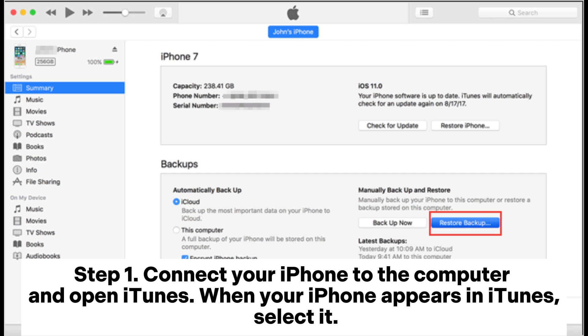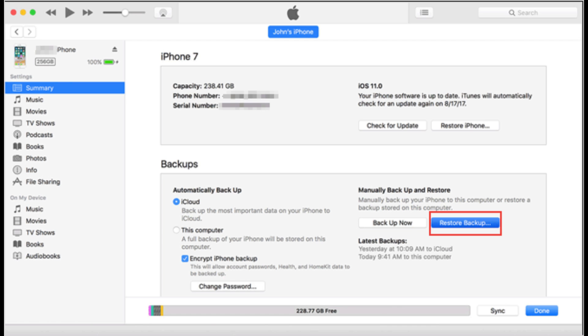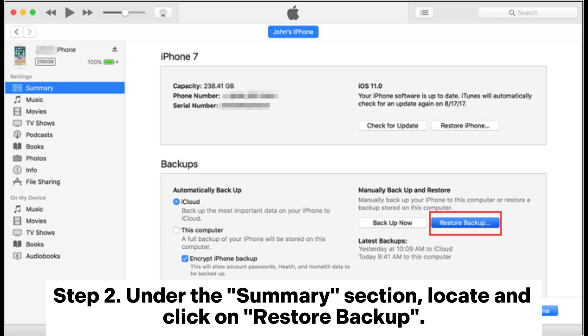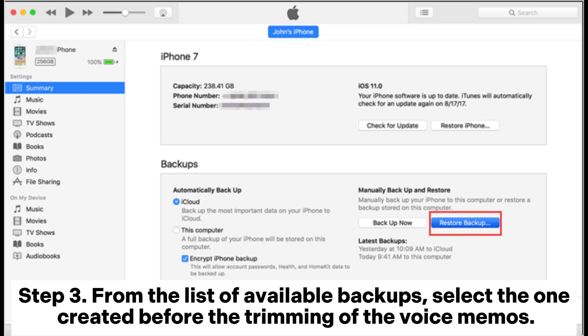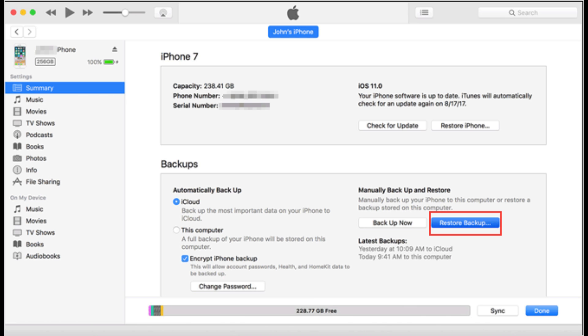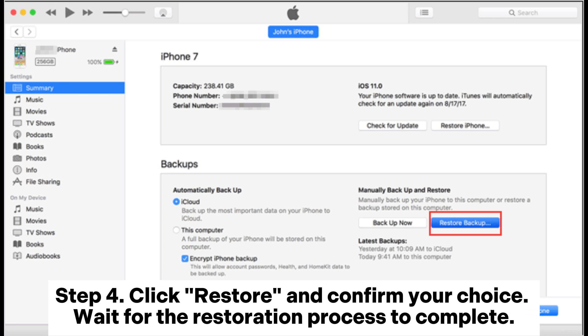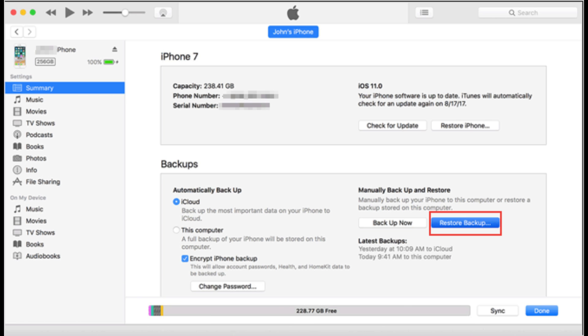Step 1: Connect your iPhone to the computer and open iTunes. When your iPhone appears in iTunes, select it. Step 2: Under the Summary section, locate and click on Restore Backup. Step 3: From the list of available backups, select the one created before the trimming of the voice memos. Step 4: Click Restore and confirm your choice. Wait for the restoration process to complete.